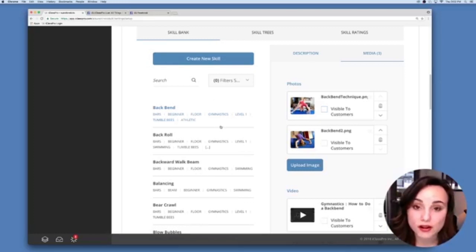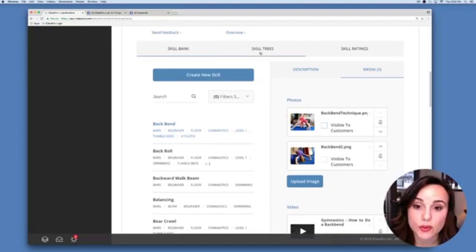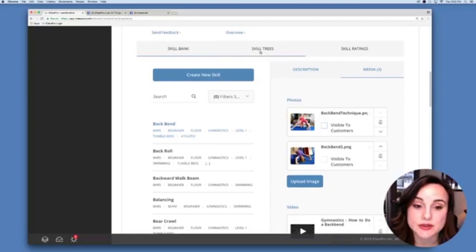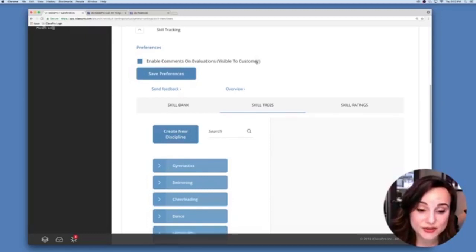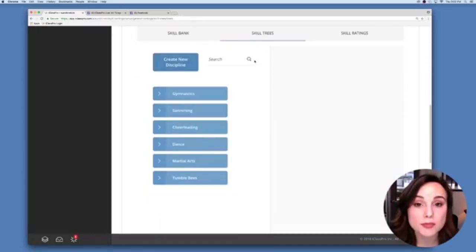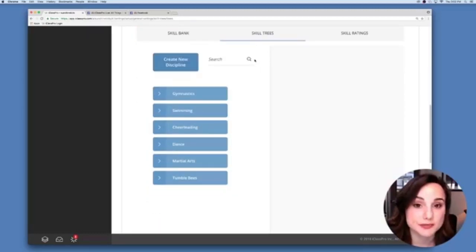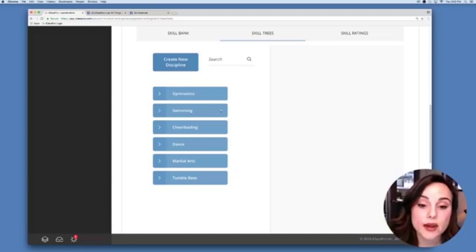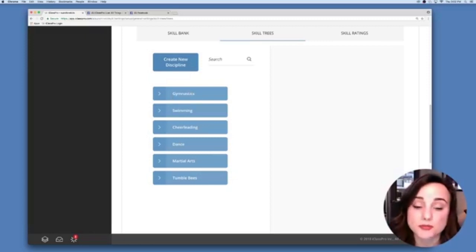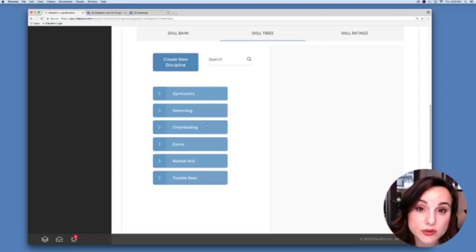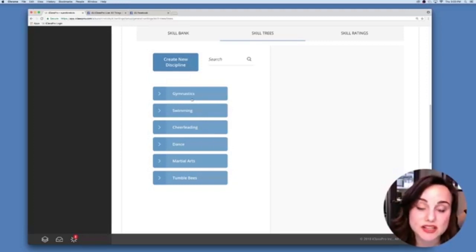After you input all of your skills, go to your Skill Tree. This is where you set up the entire skill tree, starting at the top tier which we call disciplines. If you are a multi-sport facility it's really useful to have several different disciplines. In this example we have gymnastics, swimming, and cheerleading. If you're a swim school you might just have one discipline — you can have as few or as many as you like.